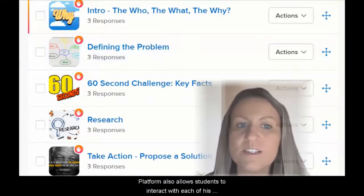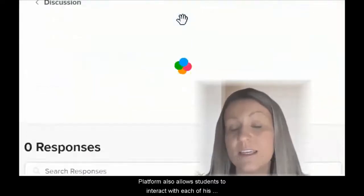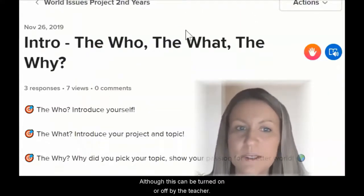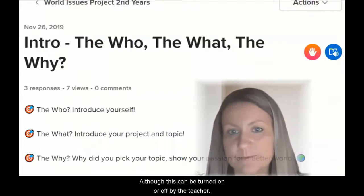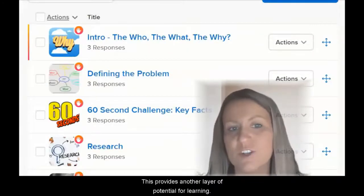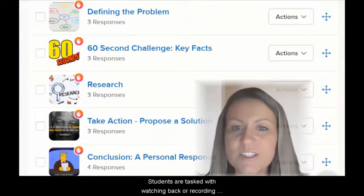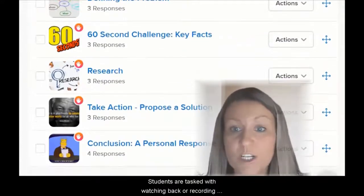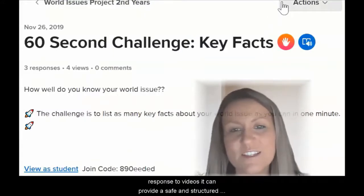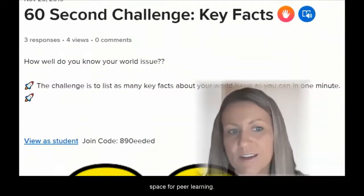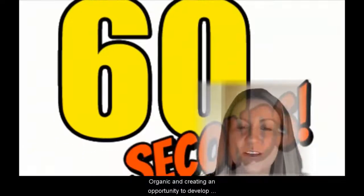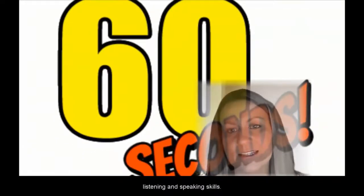The platform also allows students to interact with each other's video responses, although this can be turned on or off by the teacher. This provides another layer of potential for learning. When students are tasked with watching back or recording a response to videos, it can provide a safe and structured space for peer learning, whilst organically creating an opportunity to develop listening and speaking skills.